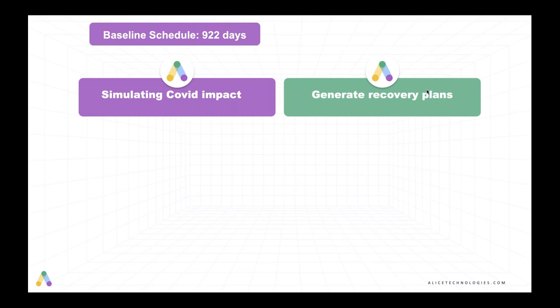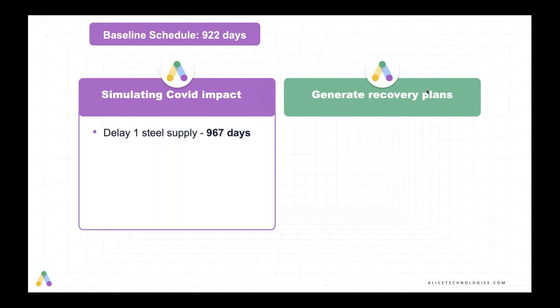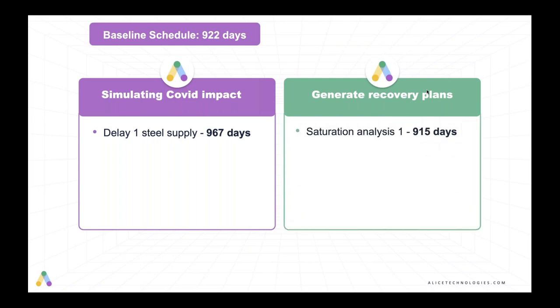This is what a resilient construction plan looks like. And then when they started work again, they actually had to deal with reduced workforce on the job site and reduced productivity due to social distancing. So then they needed to reevaluate their schedule again and run some simulations on how they could model the reductions in workforce and reductions in productivity due to social distancing. So going back to our framework of simulating the COVID impact and generating recovery plans. Remember, the baseline schedule was 922 days. When the delay in the procurement of steel hit, the project was delayed to 967 days.